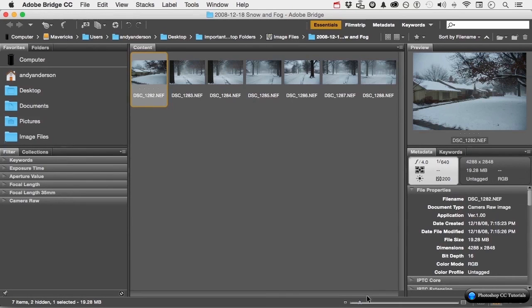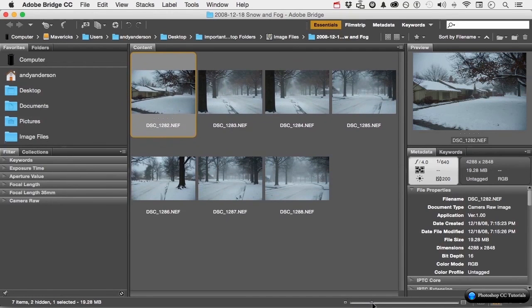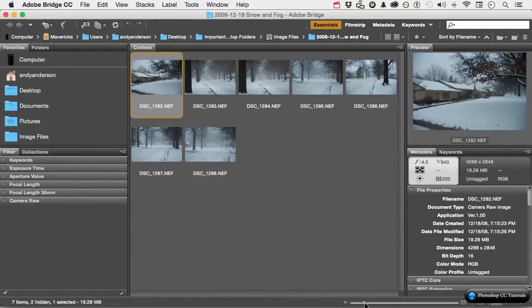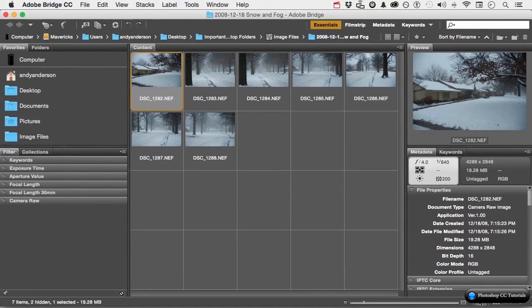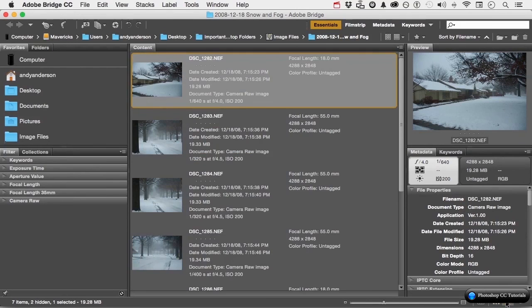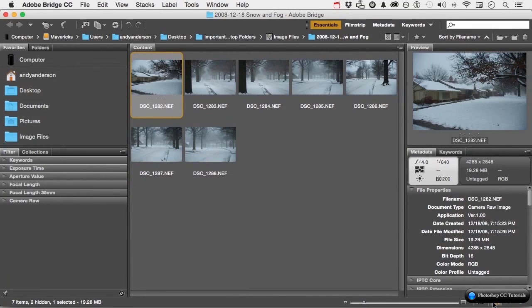Down here we can change the size of the thumbnails. I like them a little bit bigger. Over here, if I click this button, it locks them into a grid. Let's go back to this one. Or I can click here, or I can click here to have different ways to view the images. Let's go back to the default right here. In a nutshell, there you are. Everything about the interface.